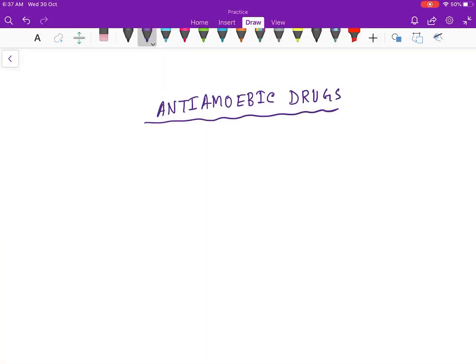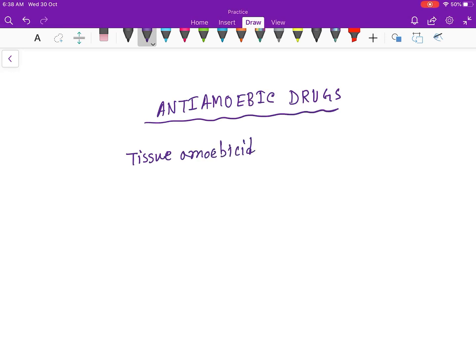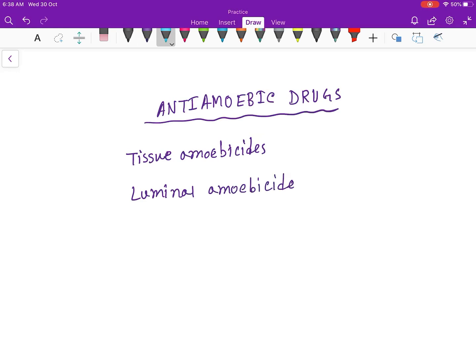Hello guys, today our topic is the anti-amoebic drugs. So first we classify it into two different types: the tissue amoebicides and the luminal amoebicides. As the name implies, you can understand that this acts on the tissues and this acts on the luminal side.